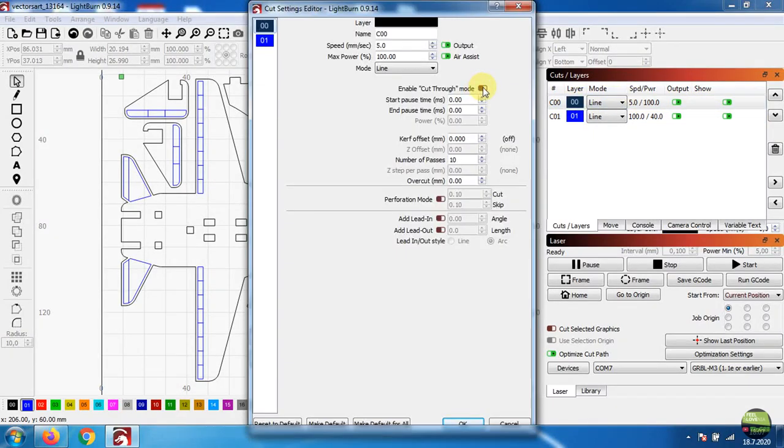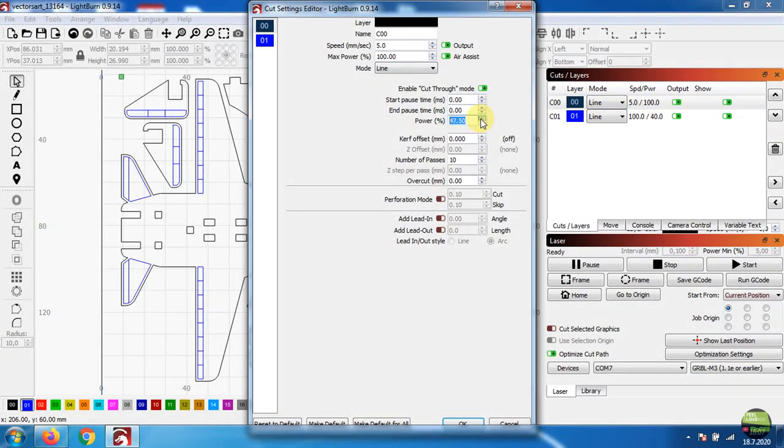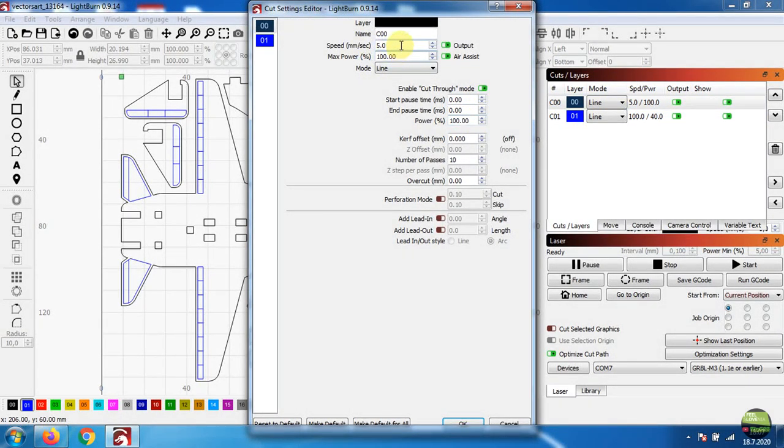Then start the machine and it does everything in one go. First engraving lines and then cutting out the pieces. But of course you can set just everything.